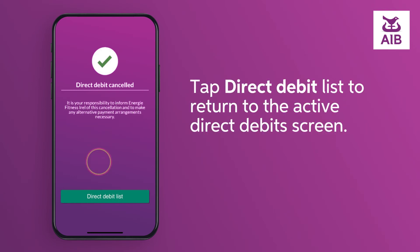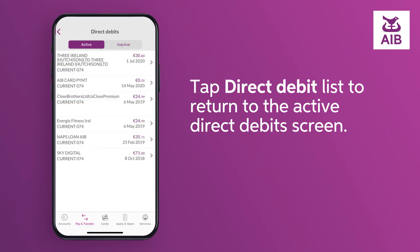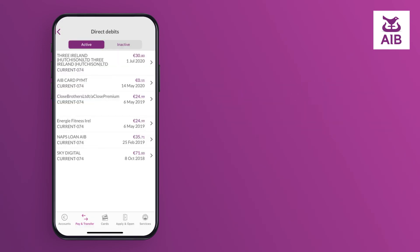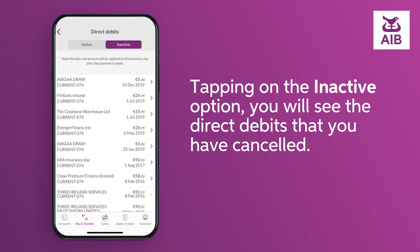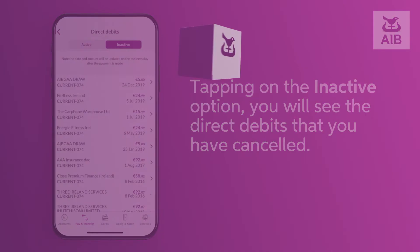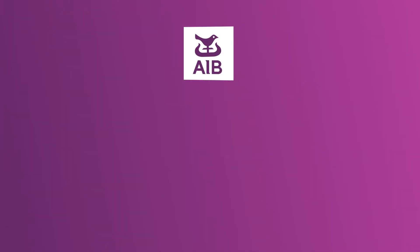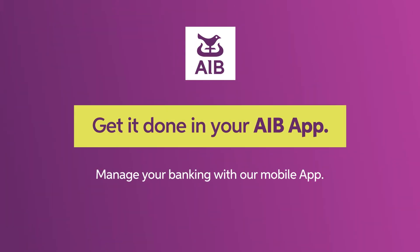Tap Direct Debit List to return to the active direct debits screen. By tapping on the inactive option, you will see the direct debits that you have cancelled.